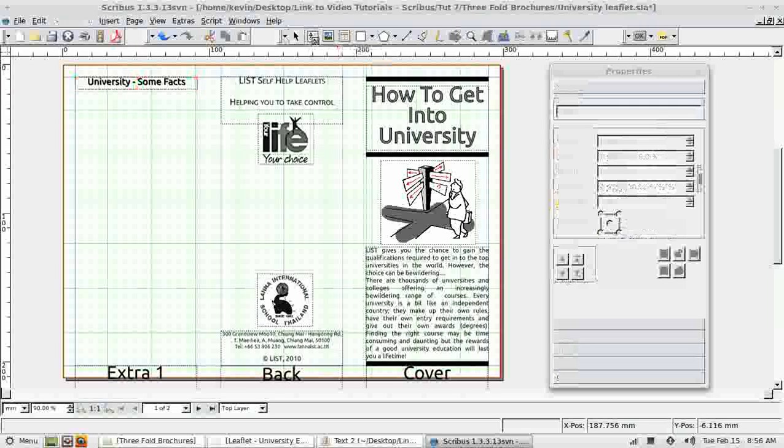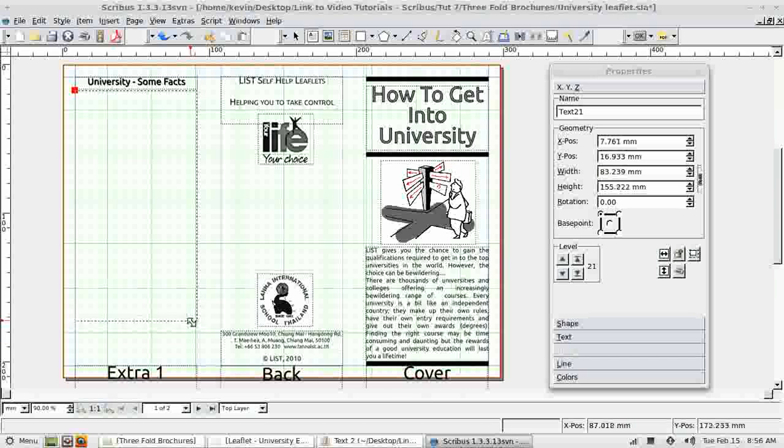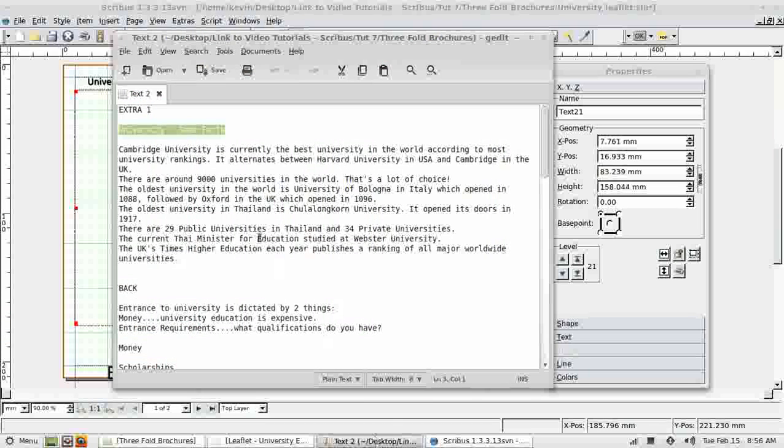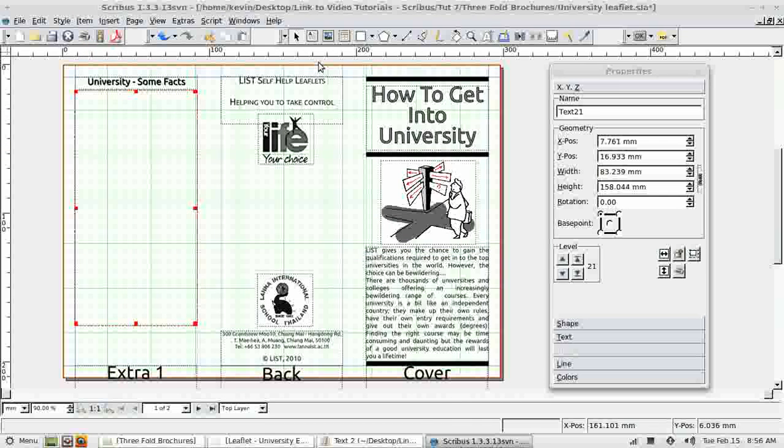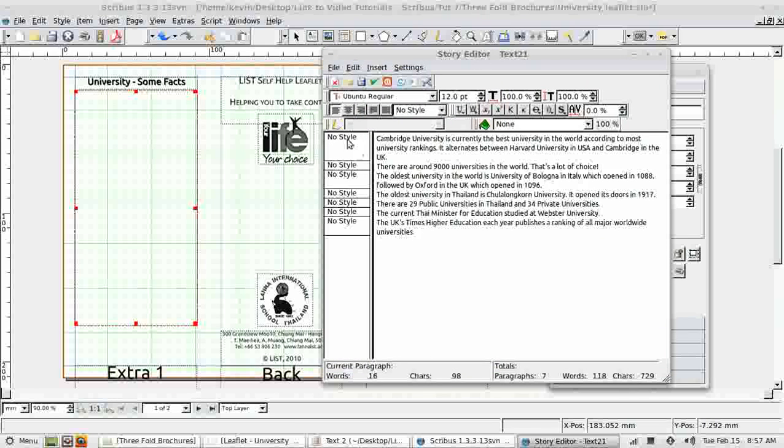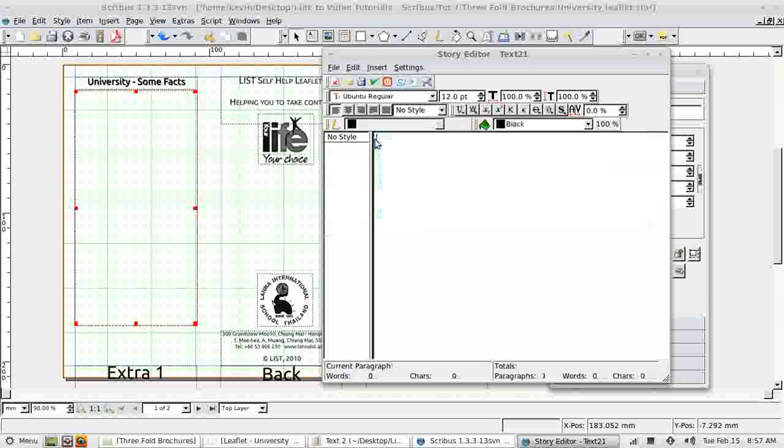I'm going to add a second text frame. Make it nice and big to start with. I can always make it small later. And into there I'm going to insert the text for my bulleted list. Always through the story editor. Now if I paste text in here now with no style set, each paragraph shows with no style and then I have to change each one later. That's a pain. So I'm not going to do that. I'm going to delete it and first I'm going to create a new style.